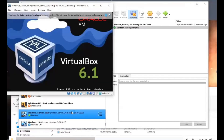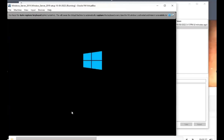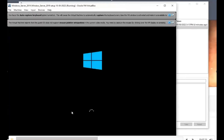Always start up the Windows server first before the Windows client. That way the server is up and running with all services — DHCP, DNS, and Active Directory — so when the client starts up it can get an IP address and be connected to the domain.